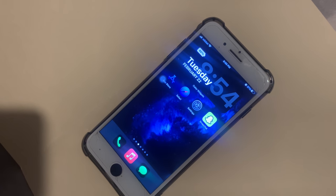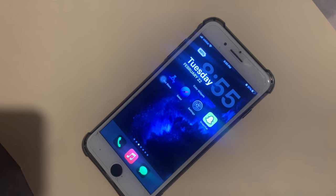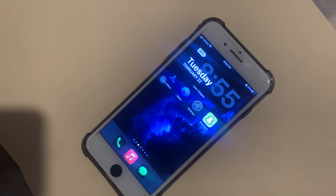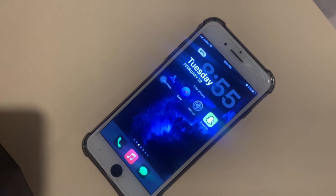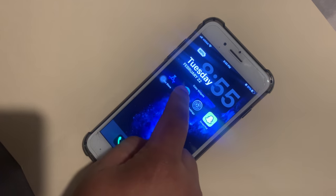Yo, what's good everybody? It's Young John and today I'm going to teach y'all how to play SNES games on your iPhone.